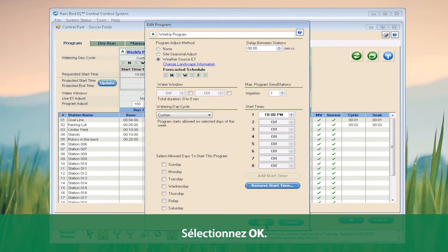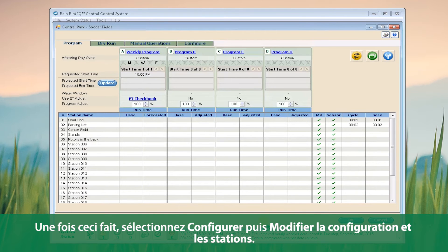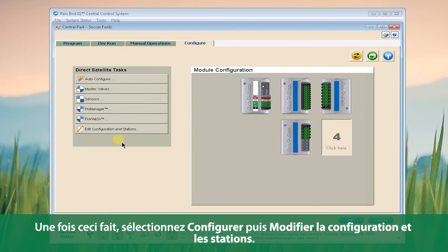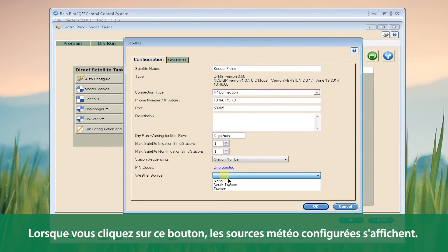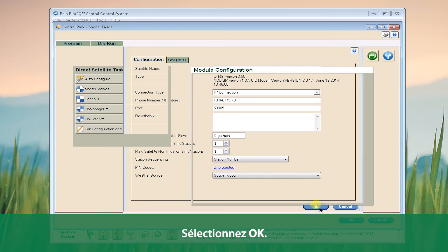Click OK. After we've done that, click on Configure and click Edit Configuration and Stations. Now that we've set up the program to be a weather-adjusted program, we need to select the weather source available. When you click this button, it will show you all of the weather sources you have set up. Click OK.